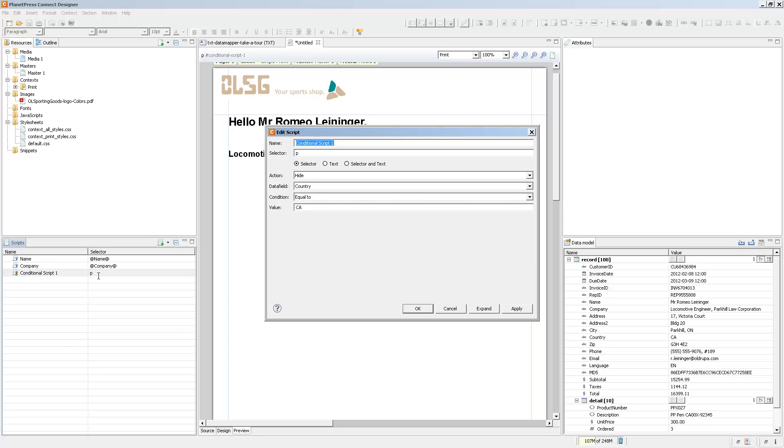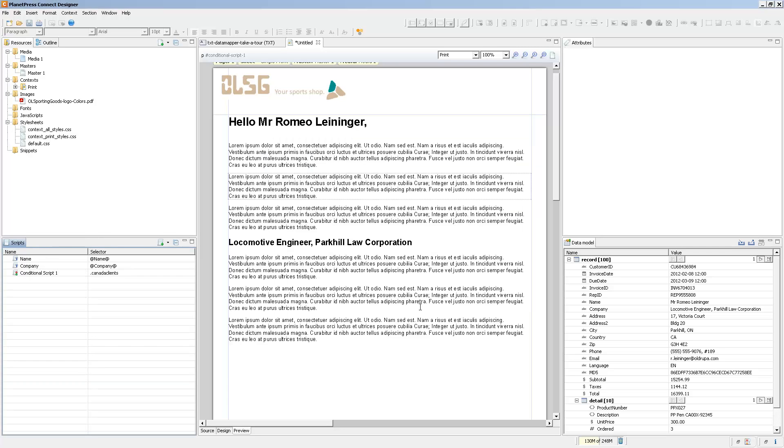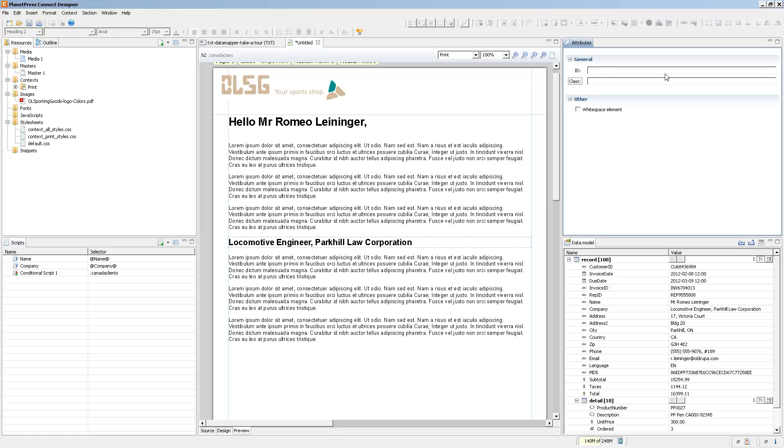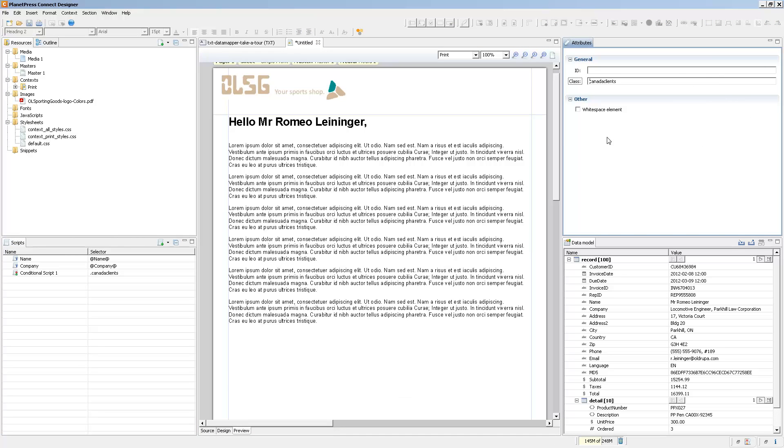Another thing that we can do is use classes. So if you have different elements such as images, tables, and paragraphs that need to all refer to this specific condition, you can just say the CanadaClients class. Then all I need to do is add the CanadaCustomer class to any element and that element will disappear.